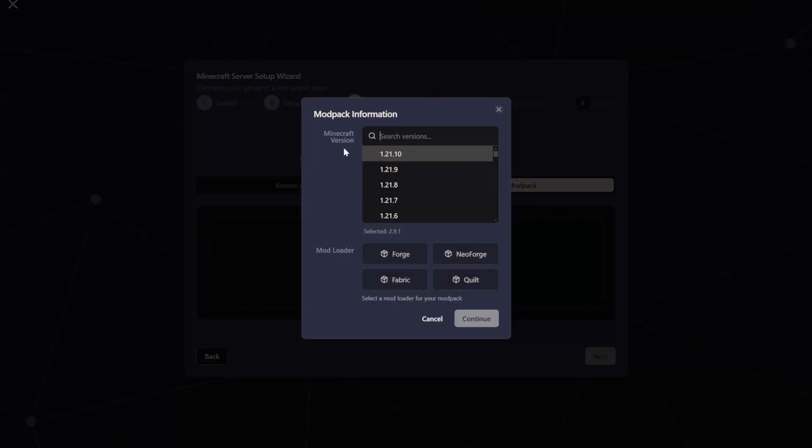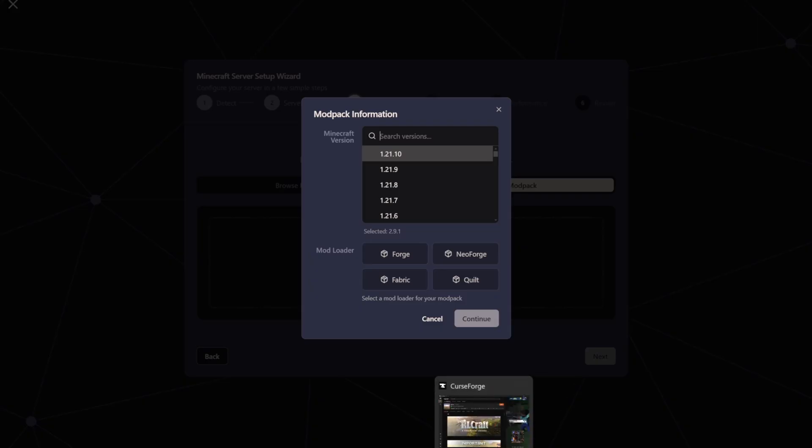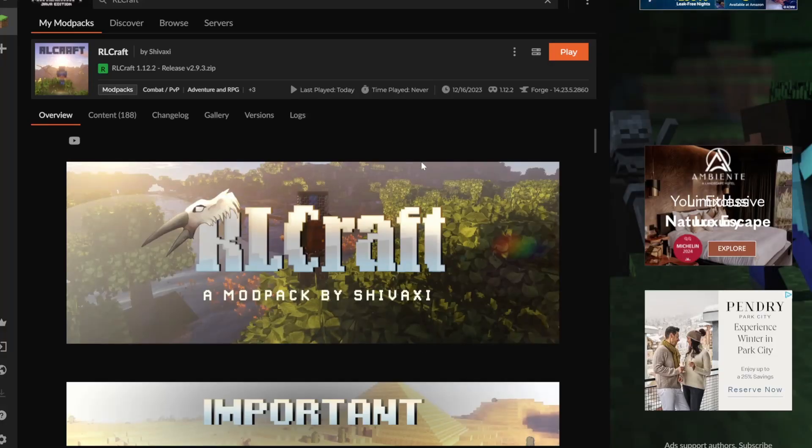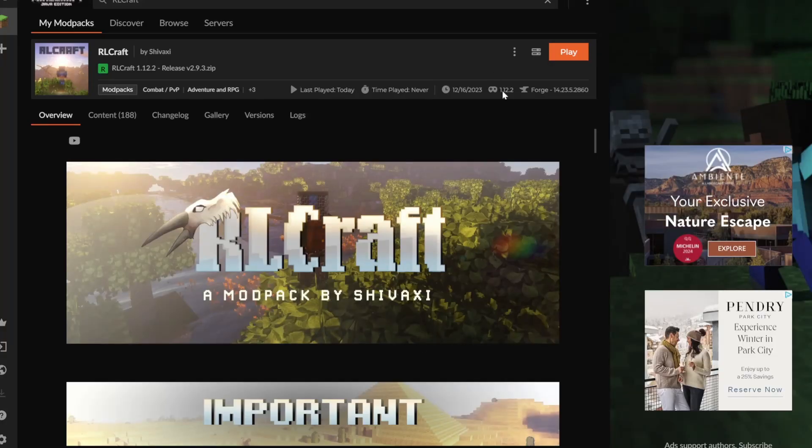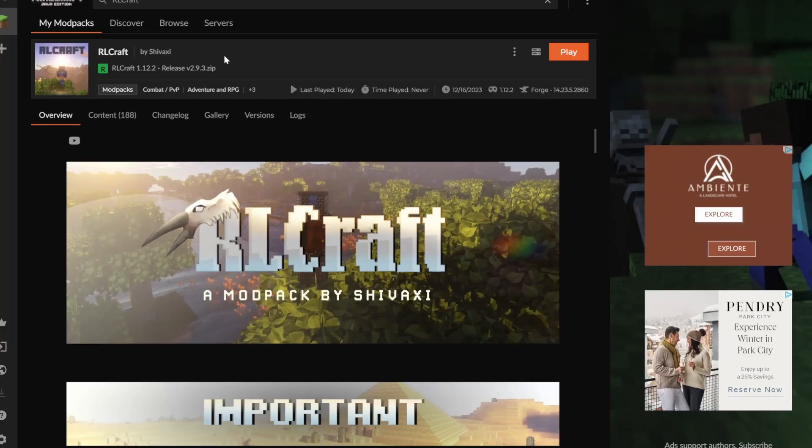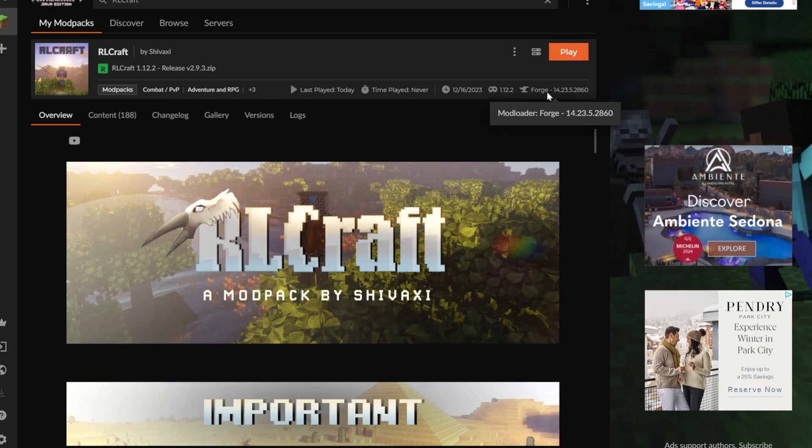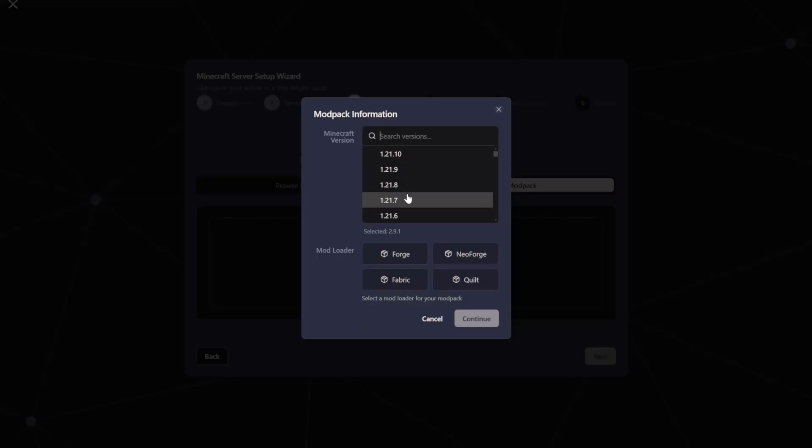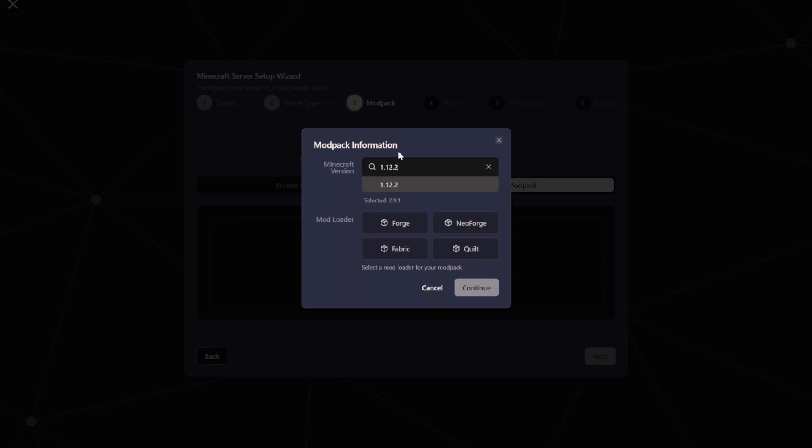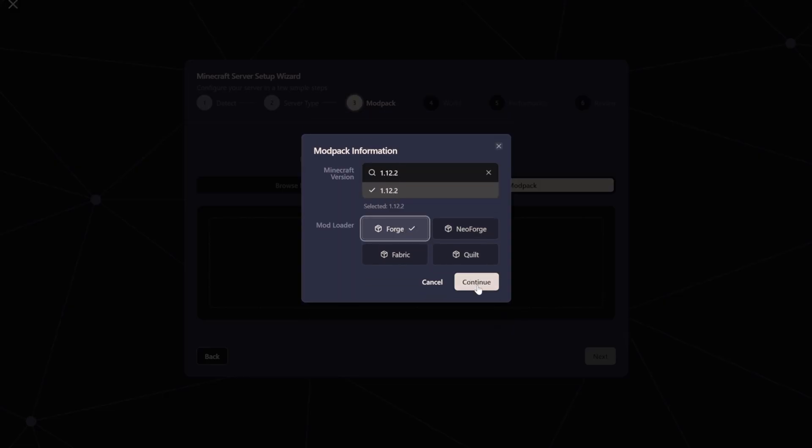So now it's asking for the Minecraft version and the Loader version. So we just go back into Curse Forge. You can see here for RLCraft, it says Game Versions 1.12.2, and it's Forge. So go back to Squid Servers and put that in. 1.12.2, Forge.